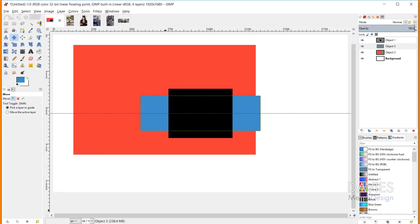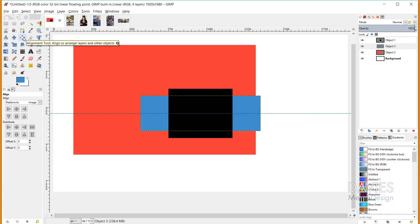The alignment tool in GIMP is pretty self-explanatory — it allows you to align objects, which are called targets, using a variety of settings. You can align them to different parts of your image or to other objects. You can access the alignment tool via your toolbox on the left side of GIMP, or hit the shortcut key Q on your keyboard. Once selected, your mouse pointer turns into a crosshair with a hand in the bottom right corner.